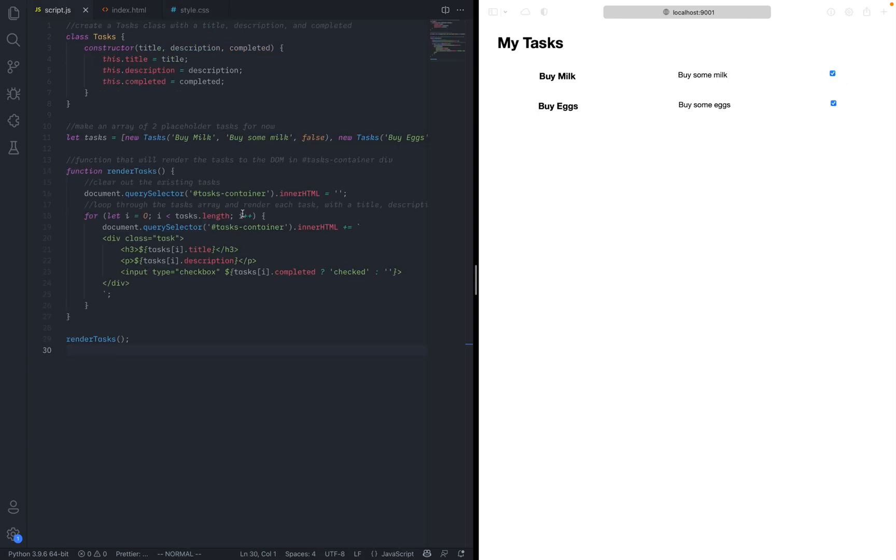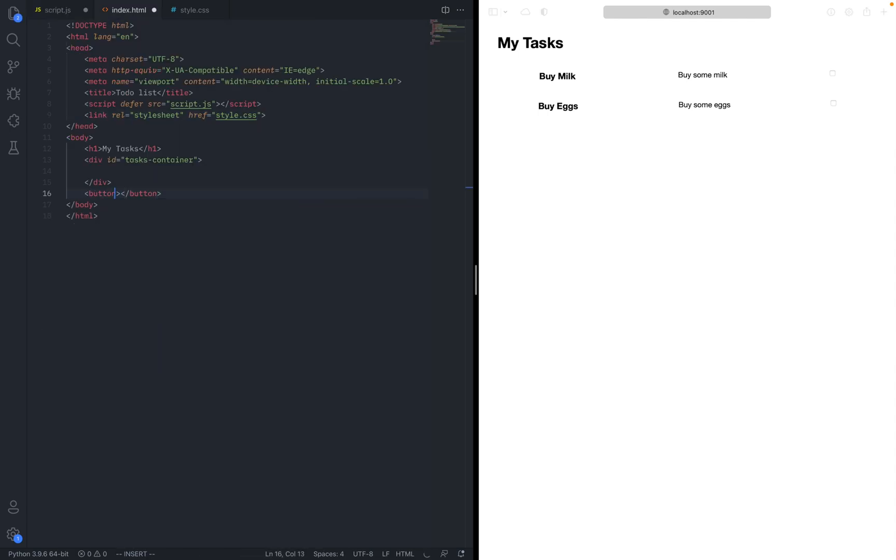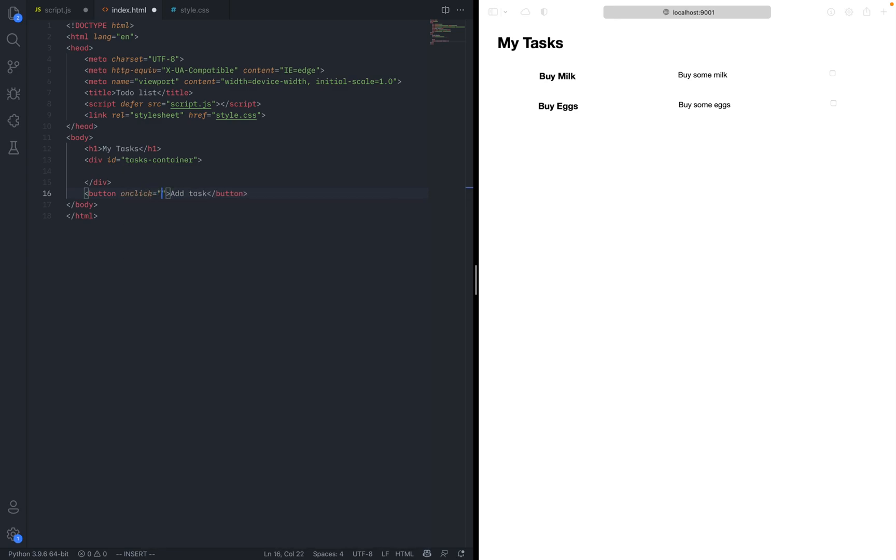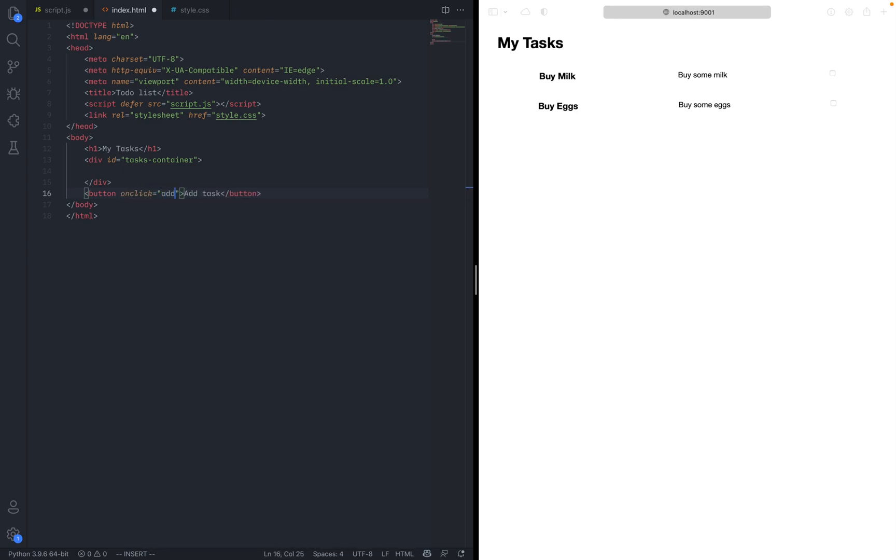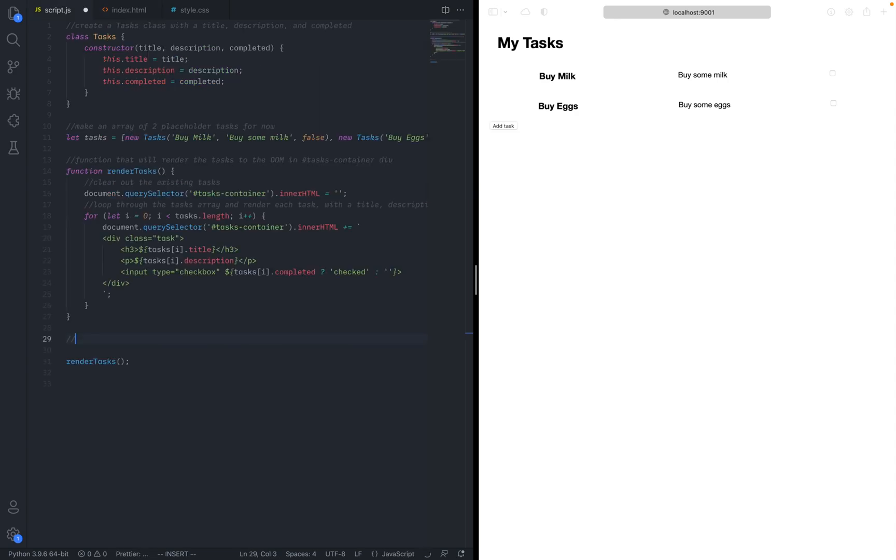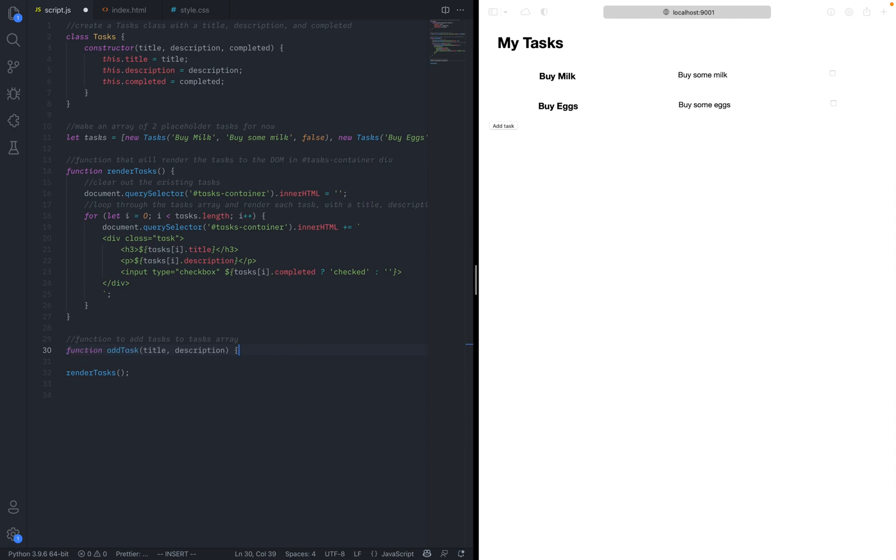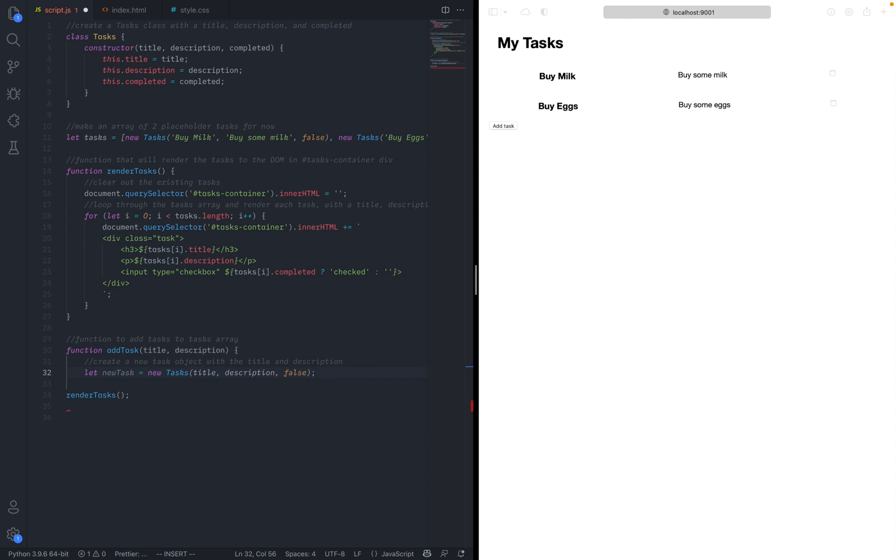Instead of fixing the part where this check thing doesn't actually update the class task. How about let's just do another thing which is actually adding stuff. Button. OnClick. We will call a function that we haven't created yet. Add task. Function to add task to task array. Function add tasks, title, description. Create a new task object with title and description. That task is a new task. Description. False. That works. Also completes render task into a DOM.